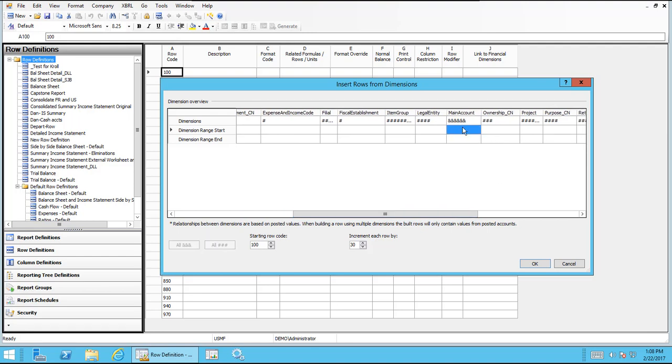I have the ampersand, so we'll go out and look at that. The pound signs mean that it will pull in all of the matches that apply to those specific dimensions. But in our case, we'll just keep it simple. We're just going to do a main account. So if we double click, it will look at it by columns.